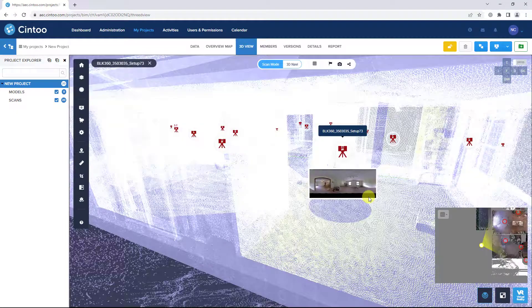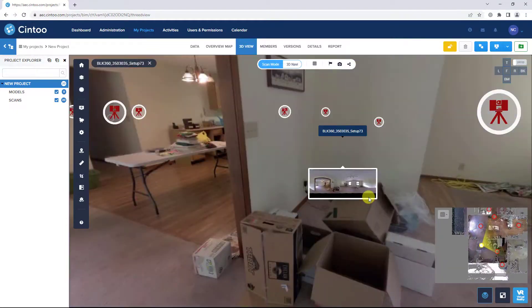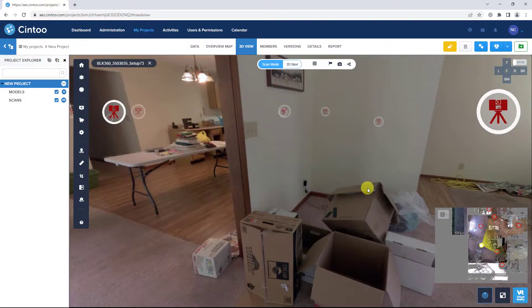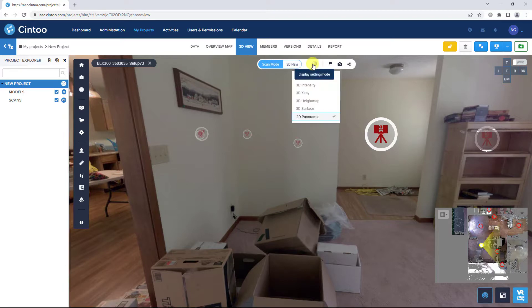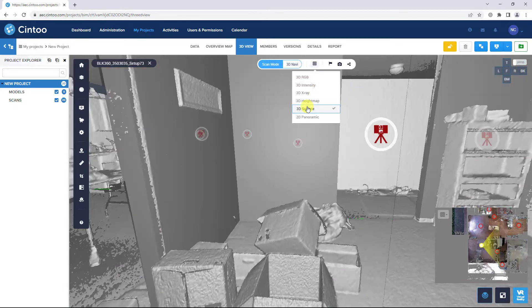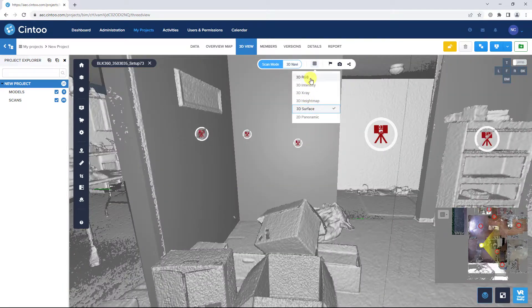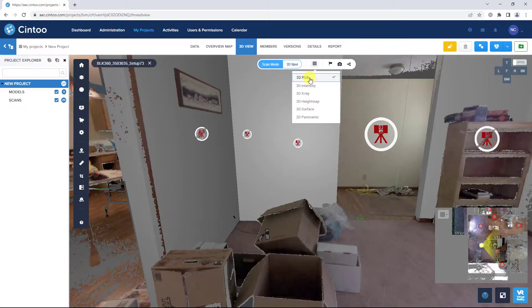Select a scan location to enter scan mode. Use the 3D surface or 3D RGB mode to see the high resolution mesh along with the model data.